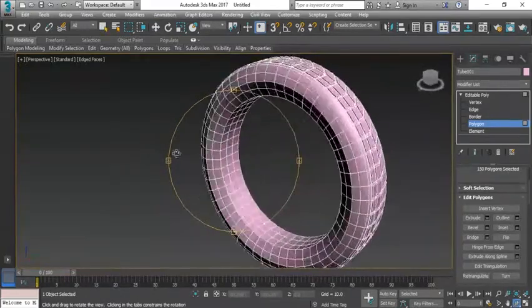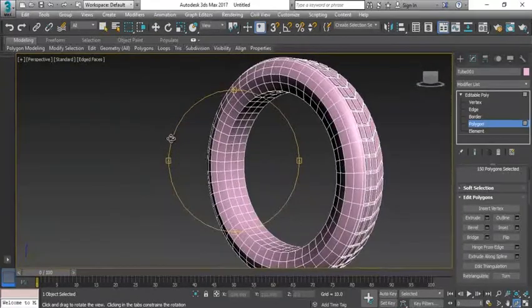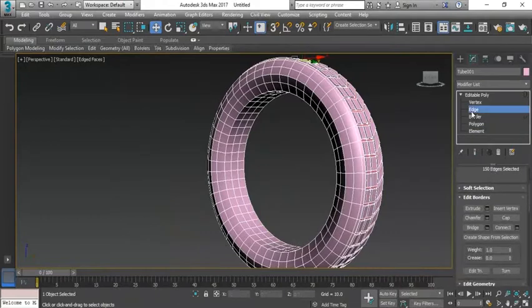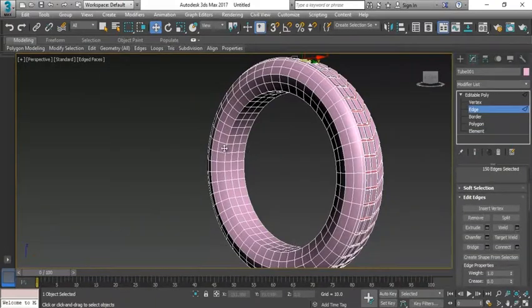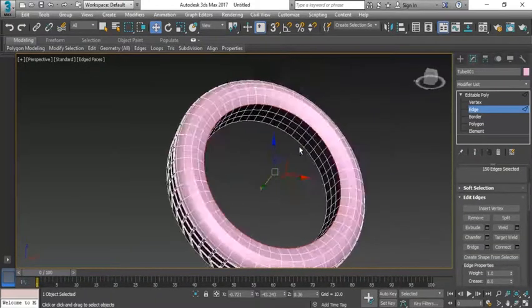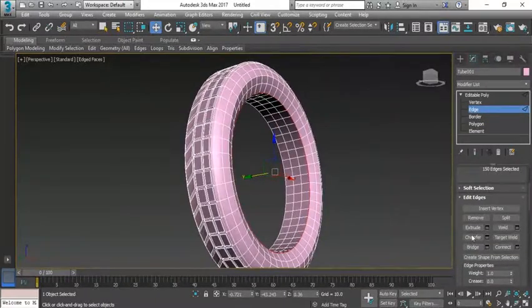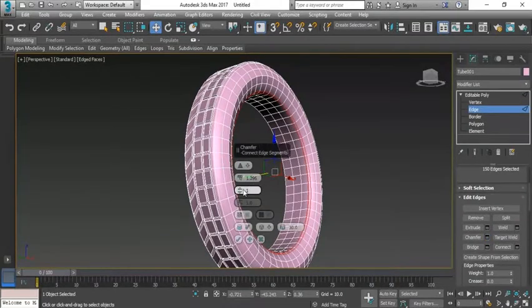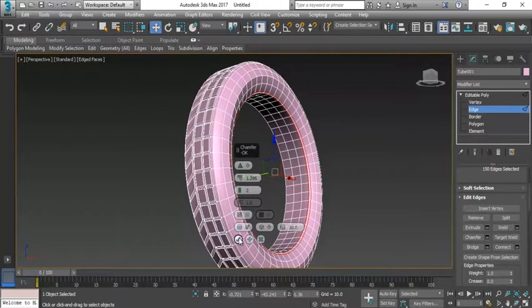What I'm going to do, I'm going to select the edges from this part as well, make it chamfer also.